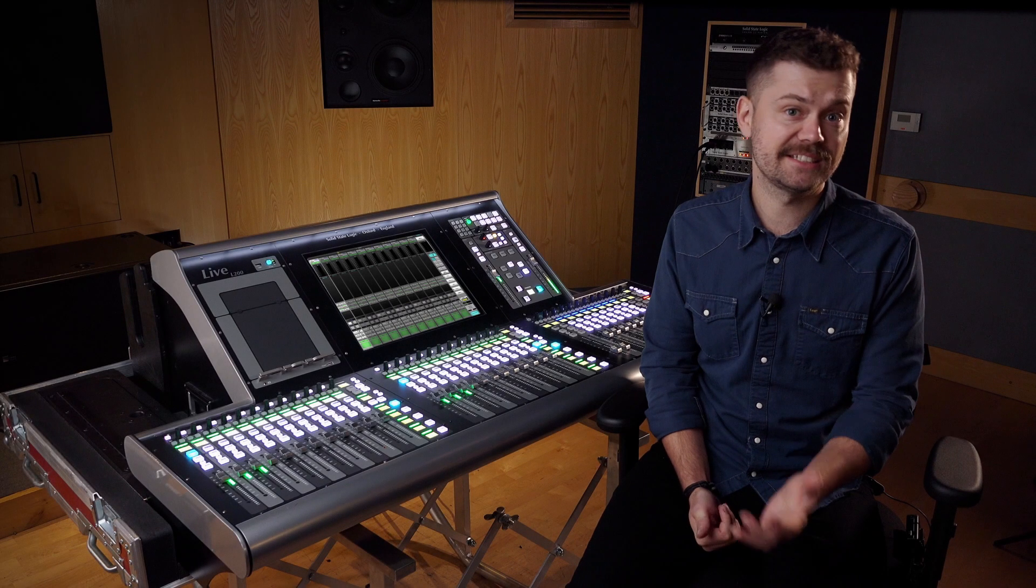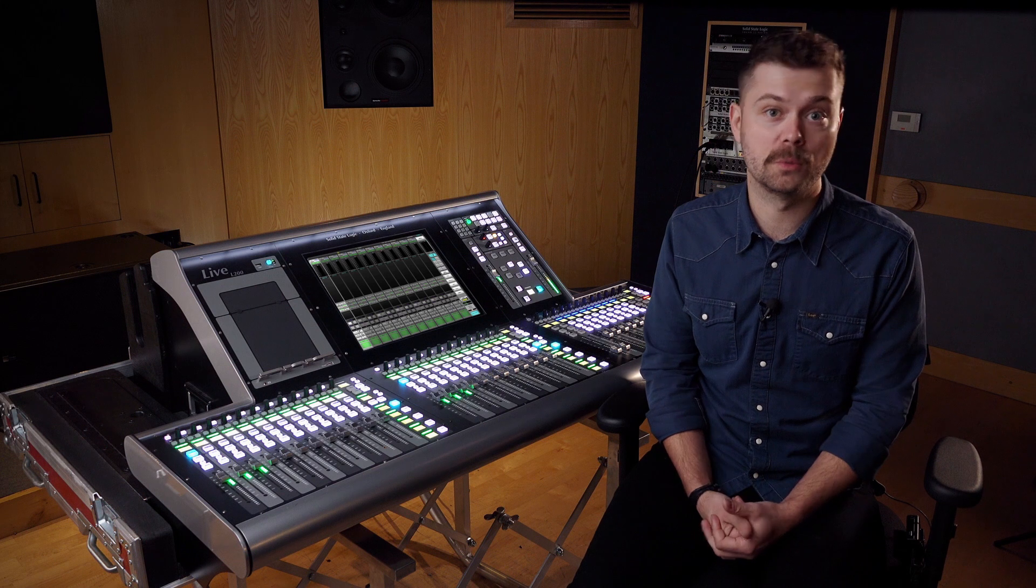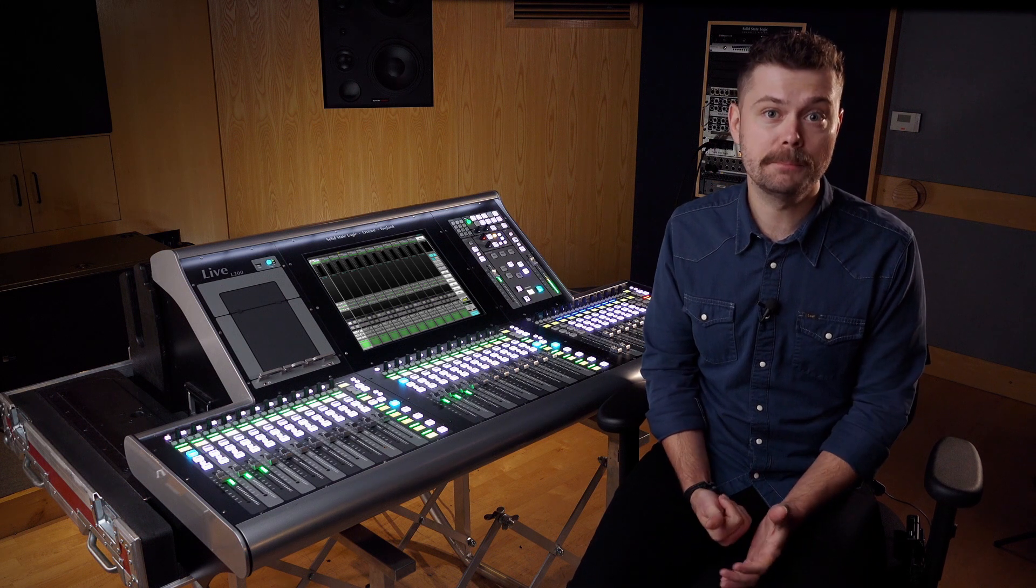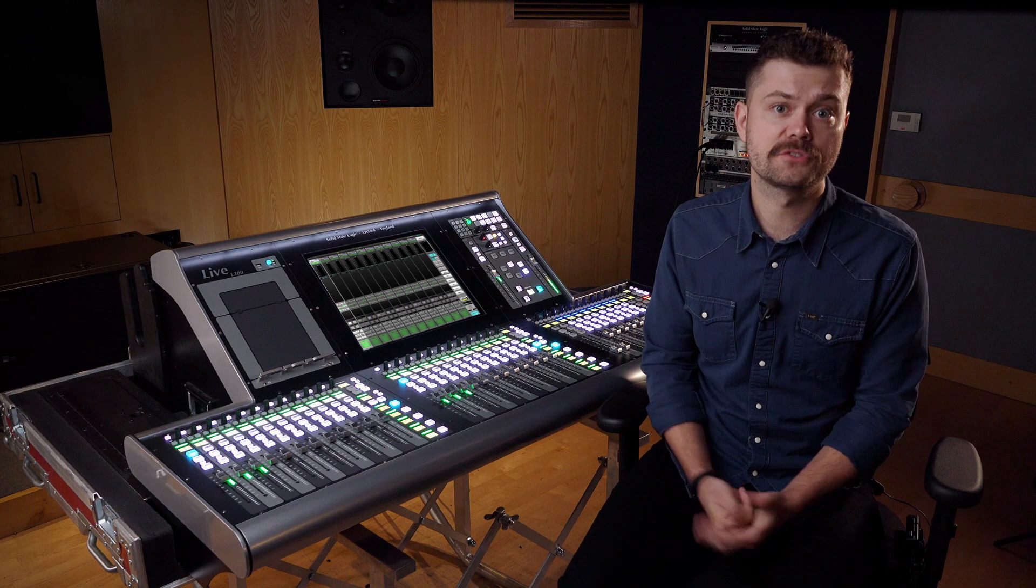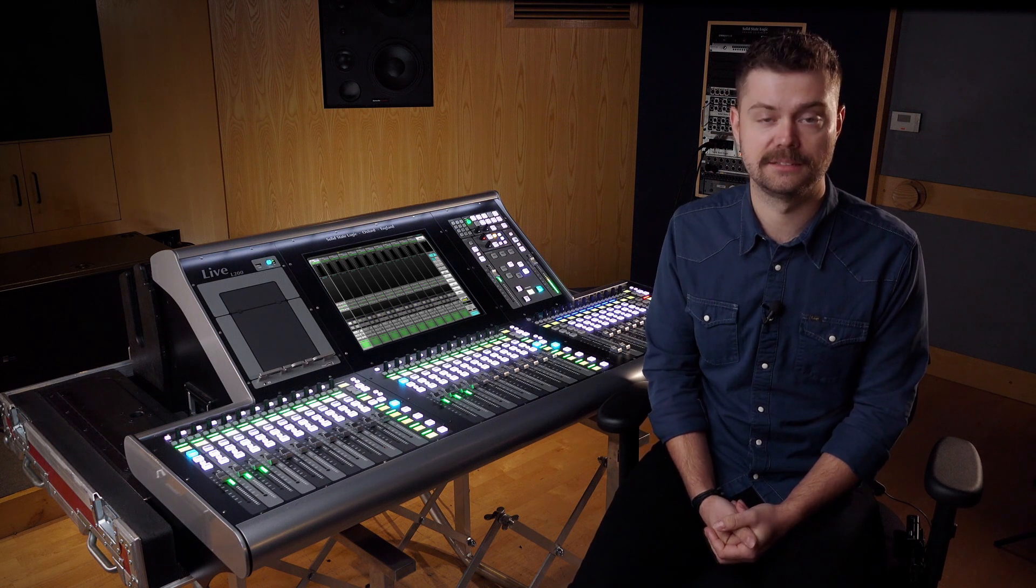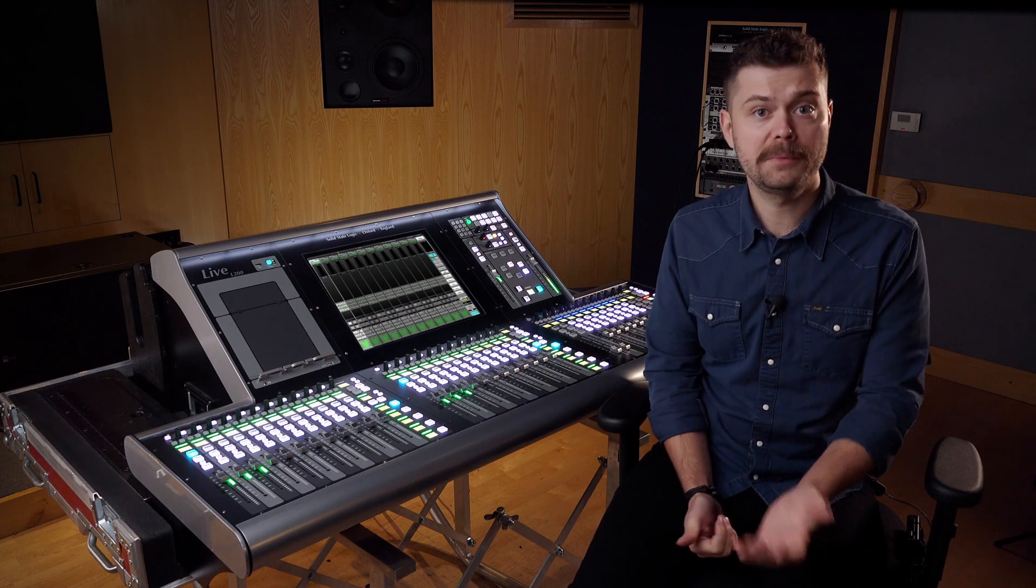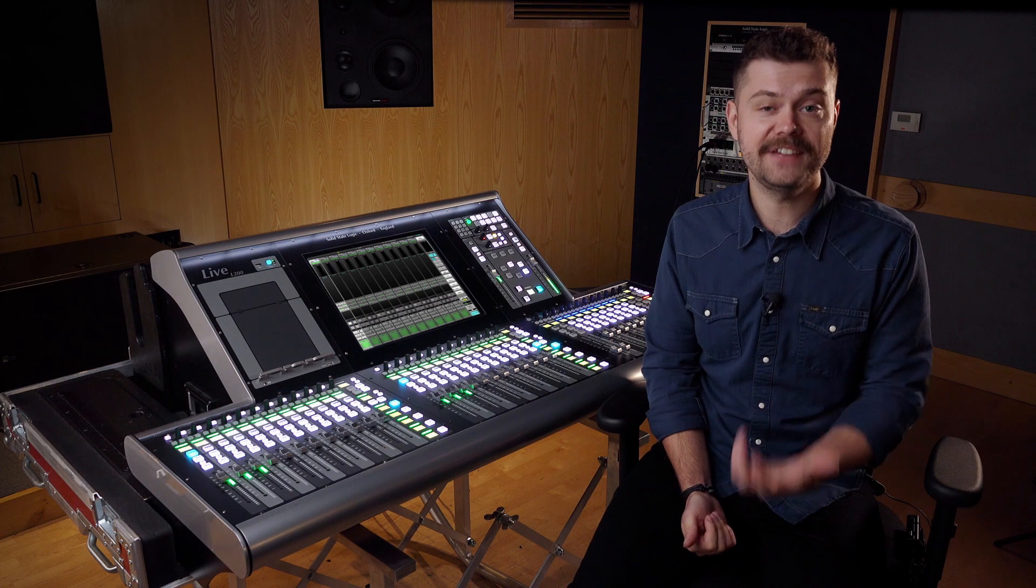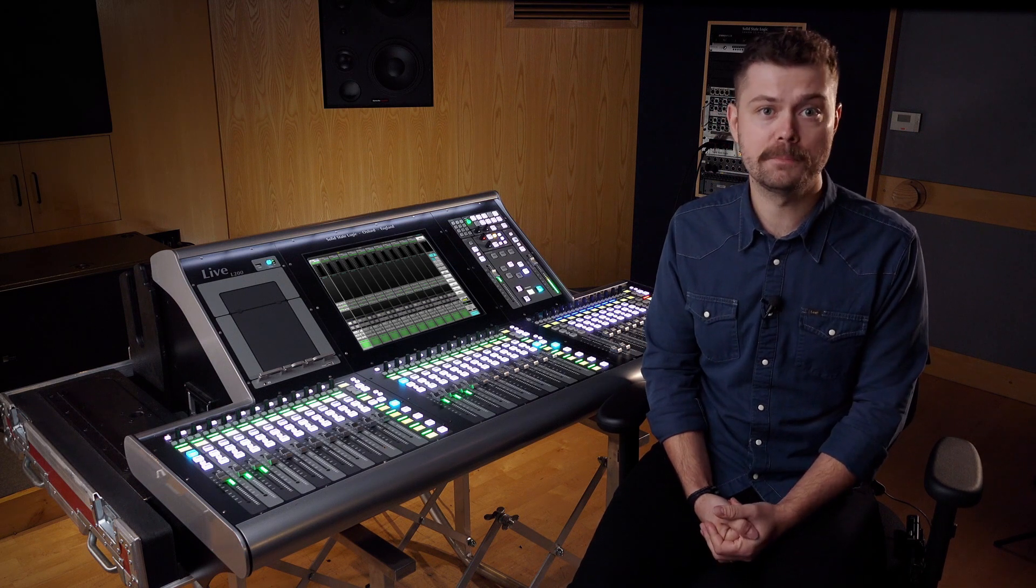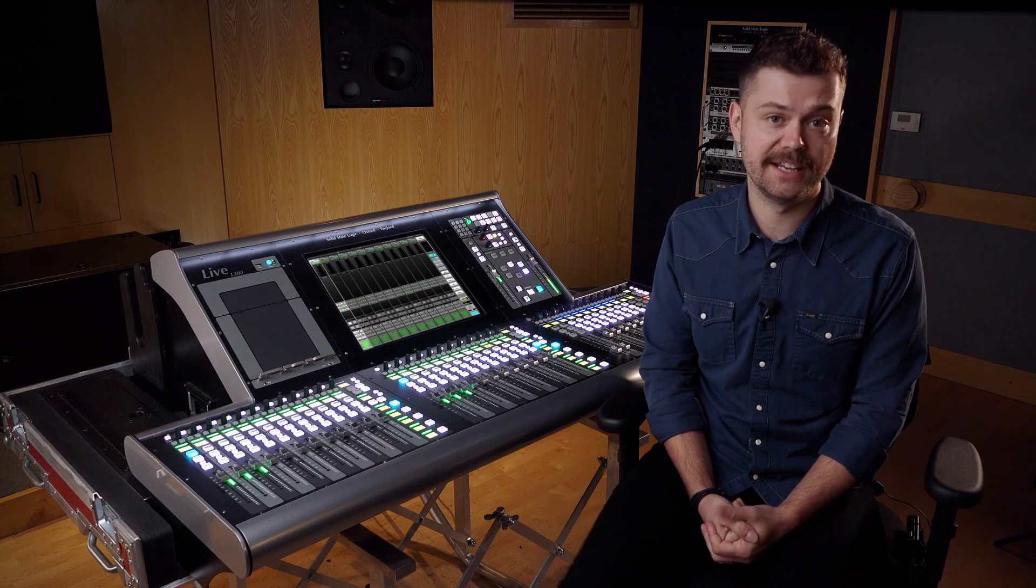The SSL DSP team have been hard at work once again and they've introduced a number of new audio toys for us to sculpt with. The first of them being the primary source isolator. The primary source isolator is designed to make feedback and stage bleed from open mics disappear in front of your very ears.